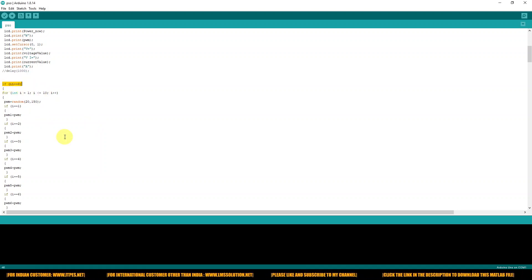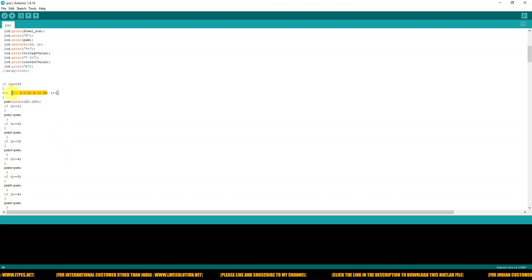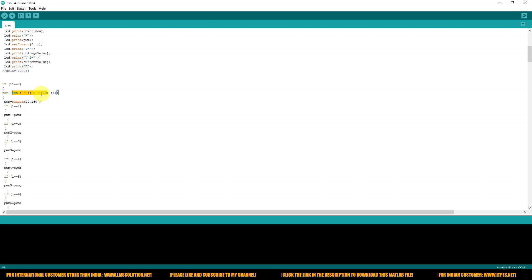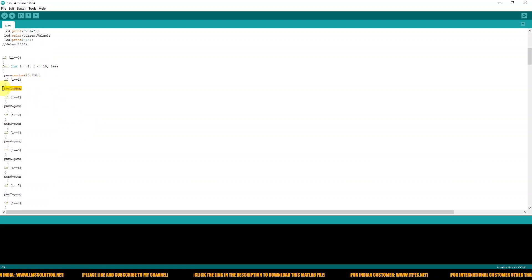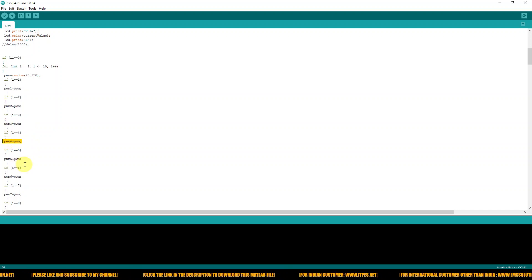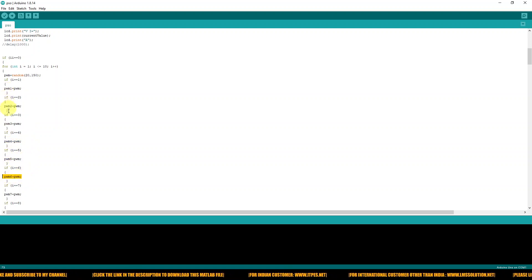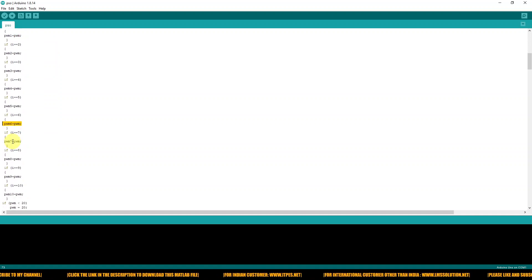In the first iteration, I am going to take 10 particles — so the total number of particles is equal to 10. The duty cycle is generated randomly and stored in the first iteration particles. PWM1, PWM2, PWM3, and PWM4 are known as the particles of the first iteration.